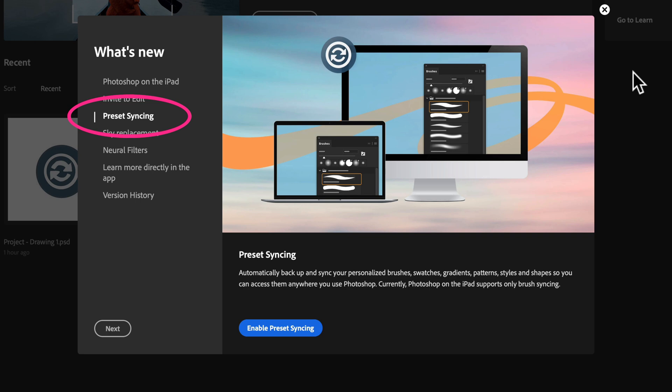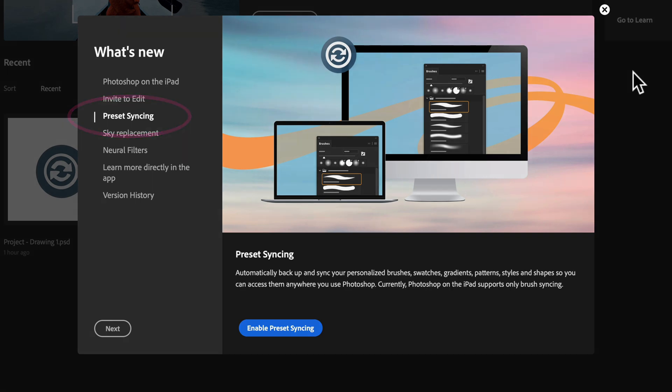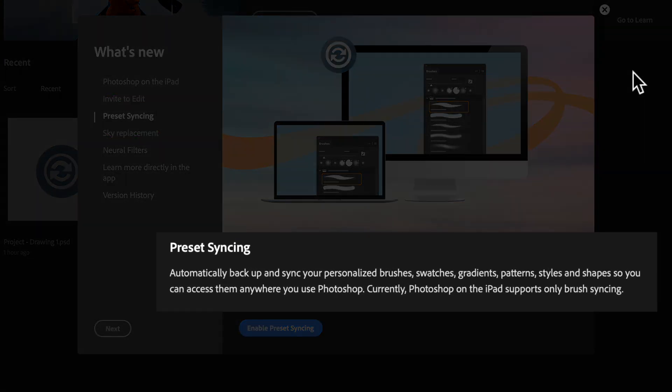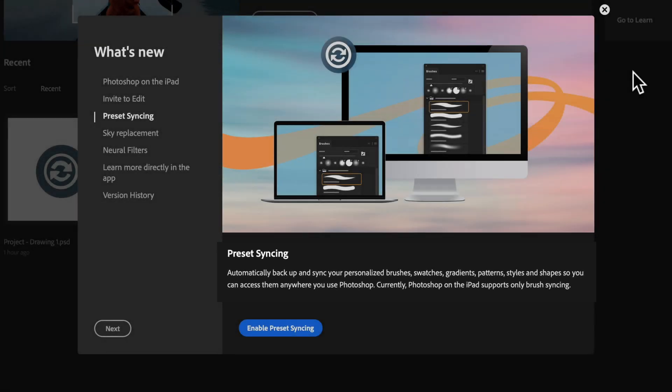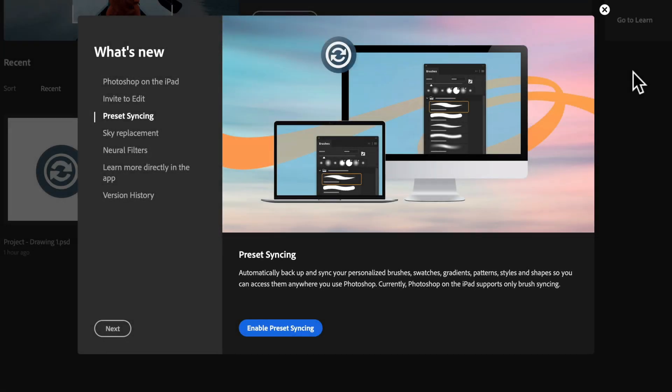Preset syncing will enable you to automatically back up and sync all of your brushes, swatches, gradients, patterns, styles, and shapes available to you anywhere you use Photoshop.